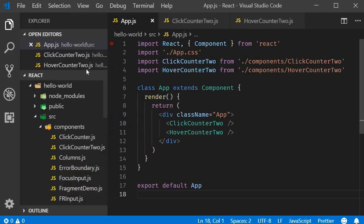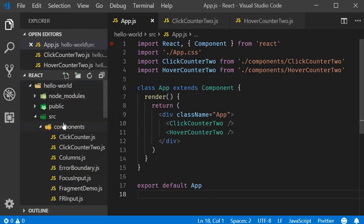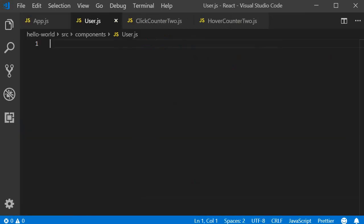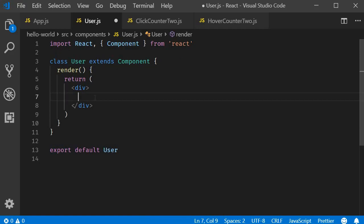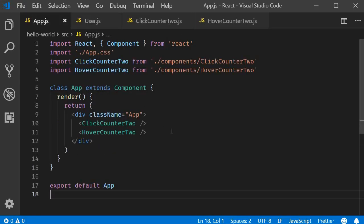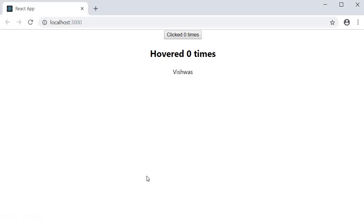I'm going to create a new file called user.js. Within the file I'm going to use the snippet RCE to create a class component. I will remove the named export, and for the JSX I will add the text 'vishwas'. Next I will include the component in the app component. If you now save all the files and take a look at the browser, you should be able to see the text 'vishwas'.